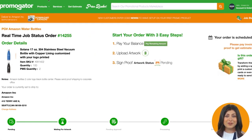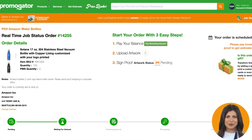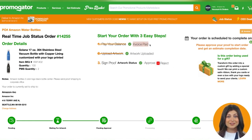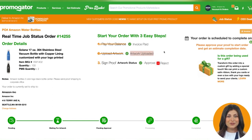We will never print a job without getting the three steps completed. As soon as payment and artwork have been uploaded, you will get a proof. Now that you have paid your invoice and we have the proper artwork, let's move on to the final step, which is approving your proof.